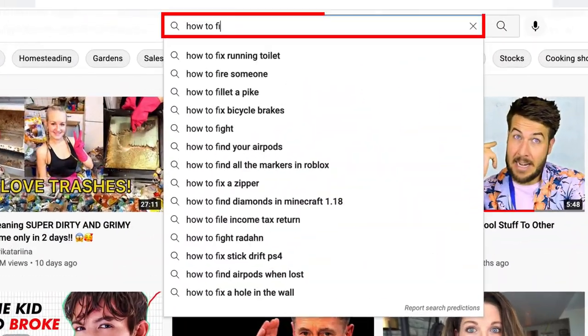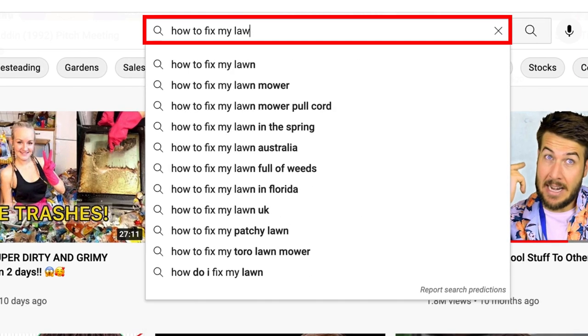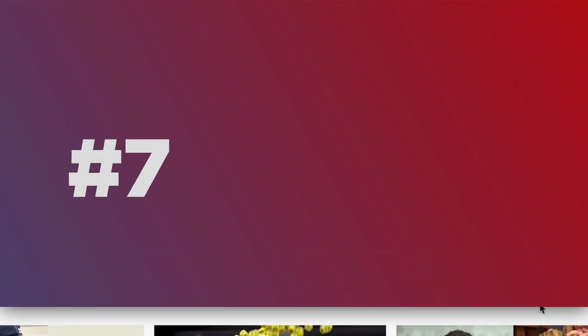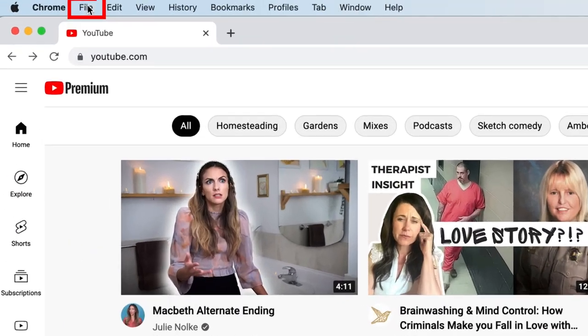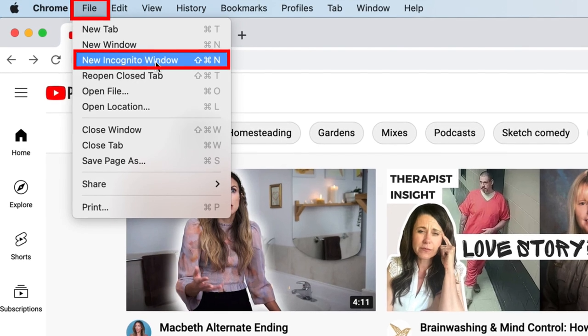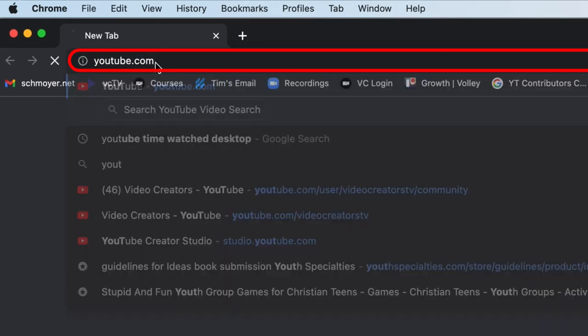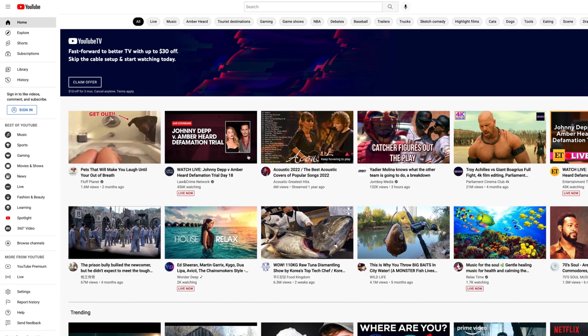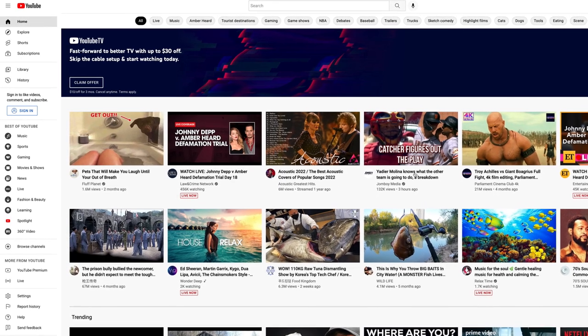Perhaps you want to search for something and spend some time researching how to do something, but you don't want all of that browsing history to mess up your recommendations on your homepage and suggested videos. Well instead, you can go to file, open incognito window and here you can browse YouTube to your heart's content without it messing up anything in your recommendations.